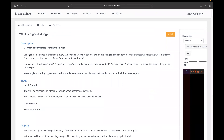Let's call a string good if its length is even and every character in an odd position is different from the next character — that is, the first character is different from the second, the third is different from the fourth, and so on. For example, the strings 'good string' and 'xyyx' are good strings.